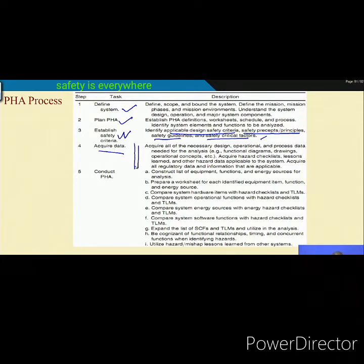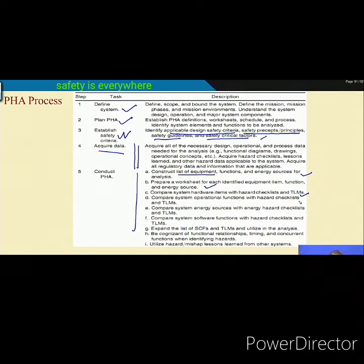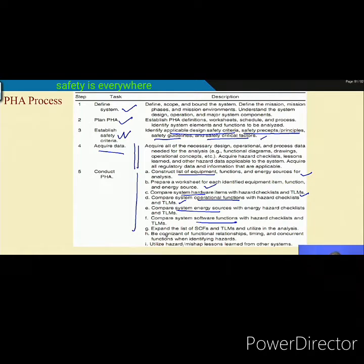Next, conduct the PHA: construct a list of equipment functions, prepare worksheets for each identified equipment item, compare hardware with the hazard checklist and TLM, compare system operational functions with the work hazard checklist, and consider operational functions, hardware, energy sources, and software functions. Then expand the list of safety critical factors and TLM, be cognizant of functional relationships and concurrent functions, and utilize hazard and mishap lessons learned from other systems.